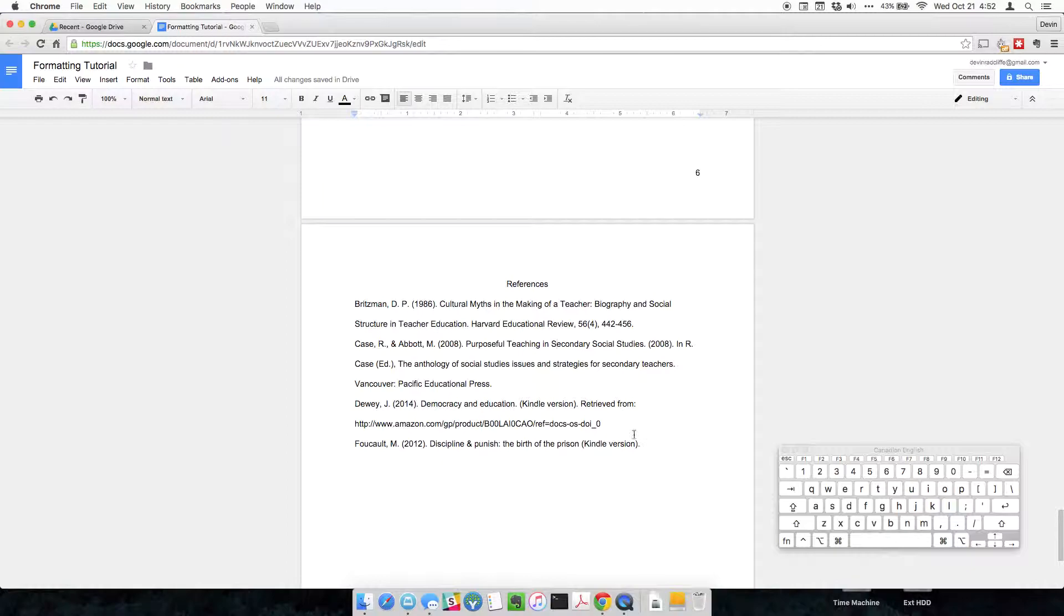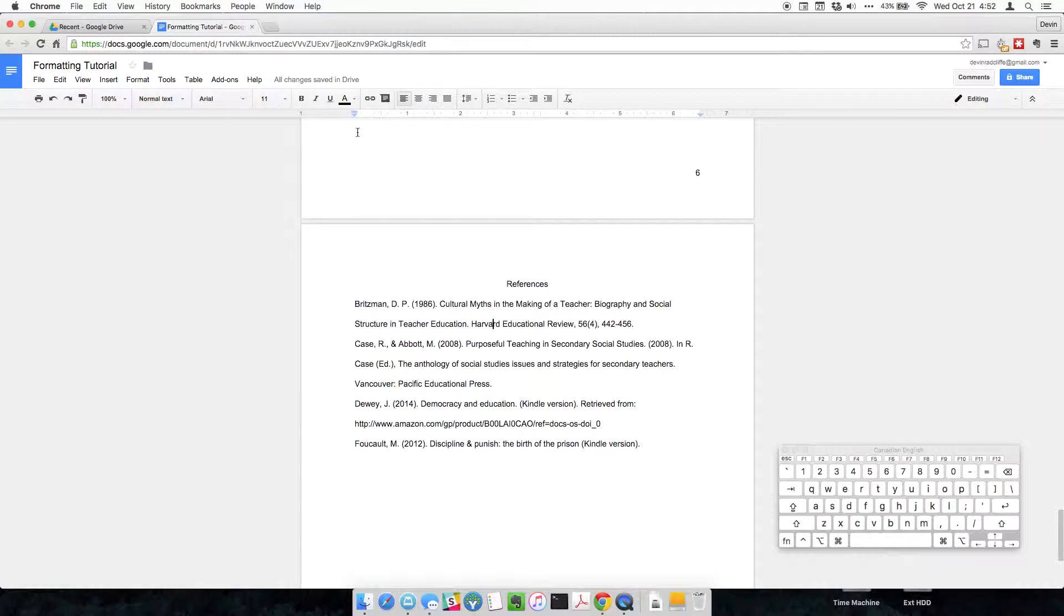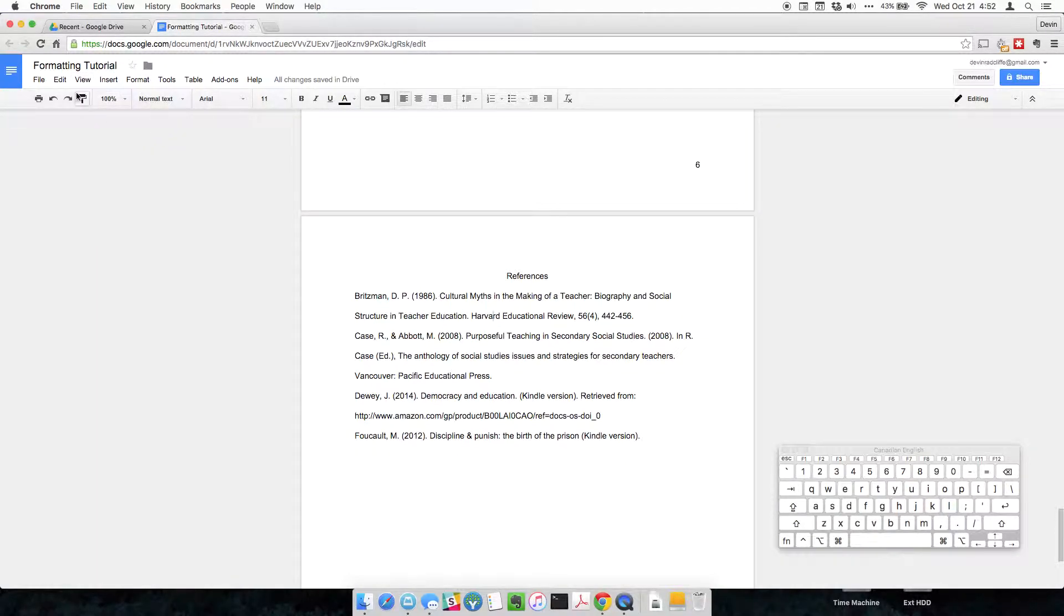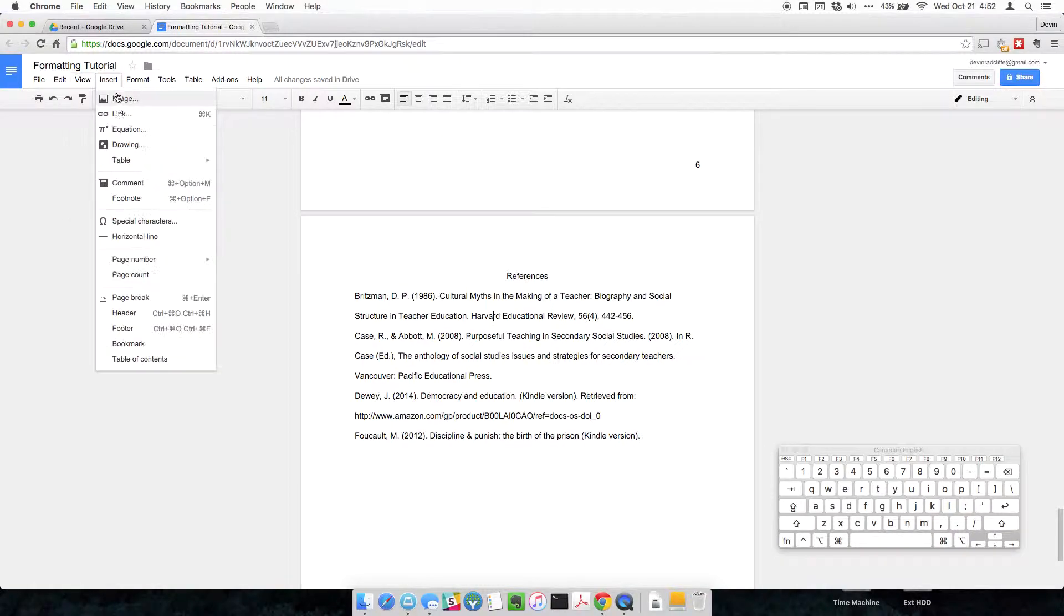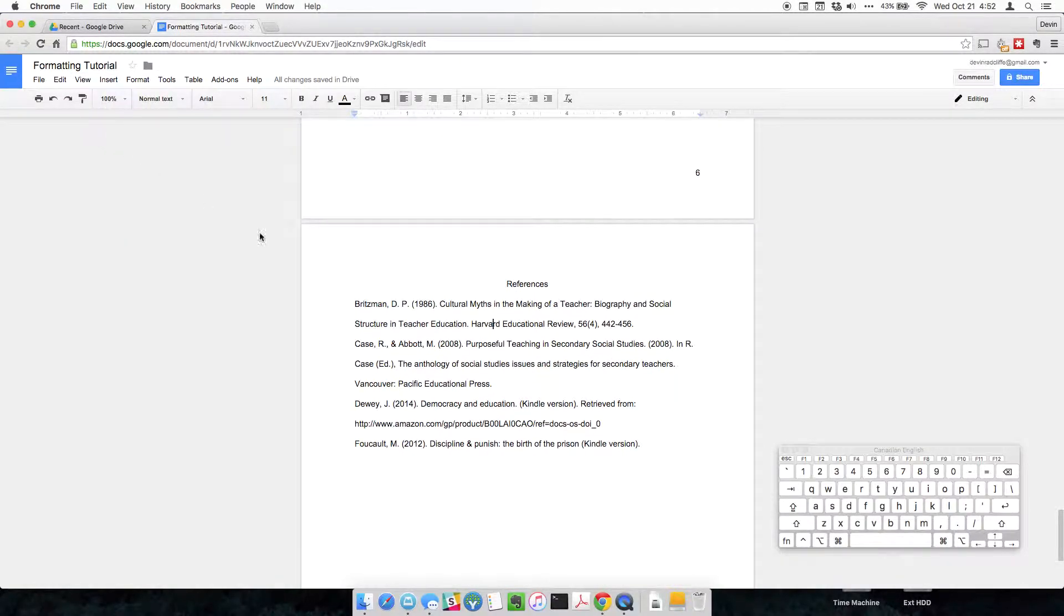Now we're going to format this references page to fall in line with APA guidelines, and by doing that, we're going to show the ruler. So by default in Google Docs, the ruler is hidden usually. So we go to view, and click show ruler, and that brings this nice ruler up here.